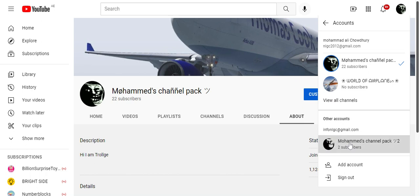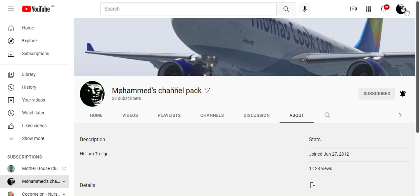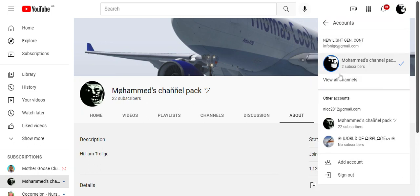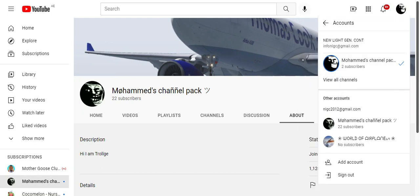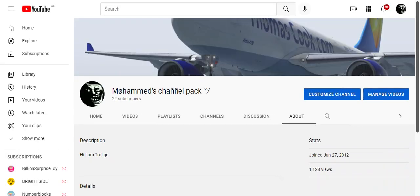I'll click, and now I'm on my second account. See, it's the channel customization — these new things were not here, which means I'm on my second channel now. Let's go to Switch Account again and go back to my first channel.